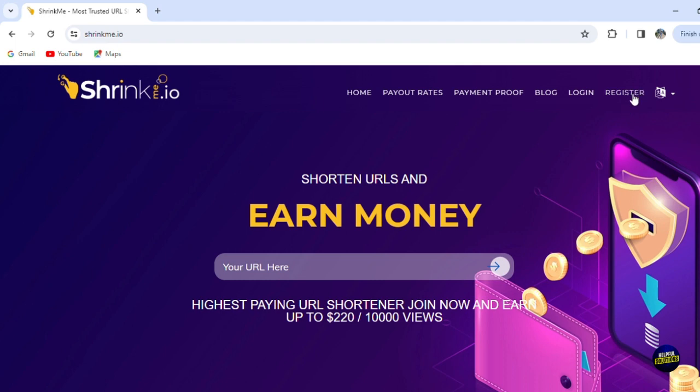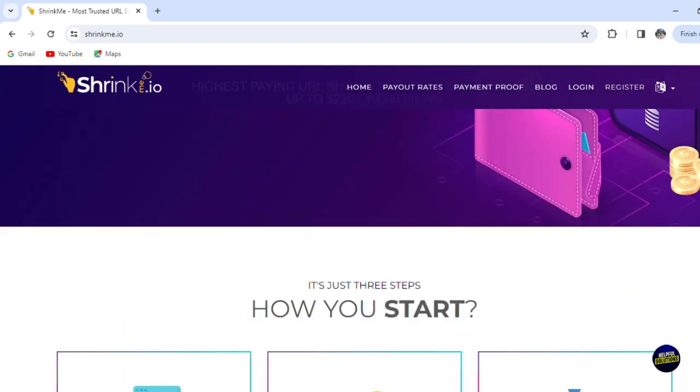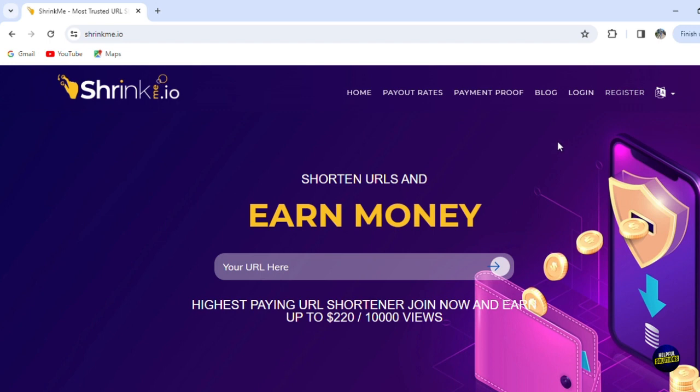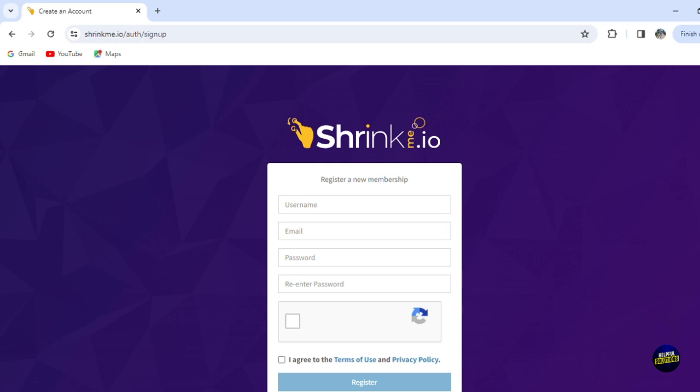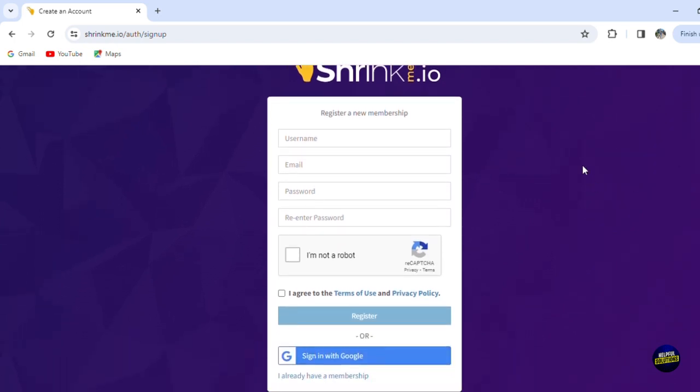Now, as usual, what you need to do is visit the official website of the platform. As you can see, this is the official website. The first thing you need to do is register or sign up. You see this register button, so you click on it and you'll be able to sign up.